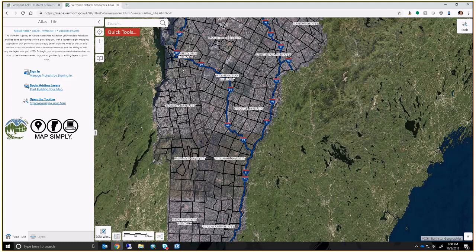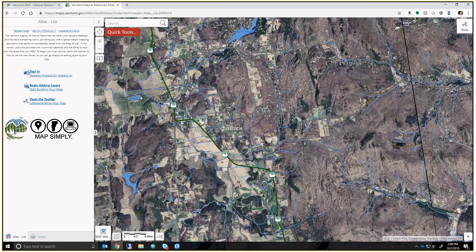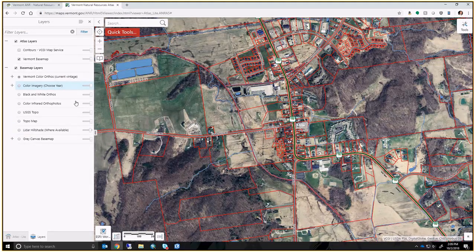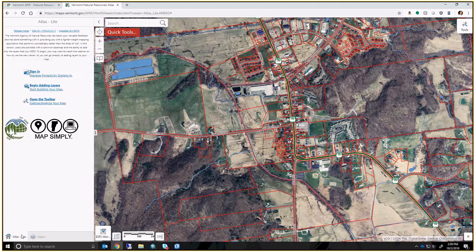Now we're in the map — let's go to a random area, looks like Hinesburg Village. If you switch to the layer list, you'll notice it doesn't have the same layers as the old Atlas, and that's by design. The full version of the Atlas was loading all of the data for all map services published at ANR, creating enormous overhead both for users and for the server publishing that information.